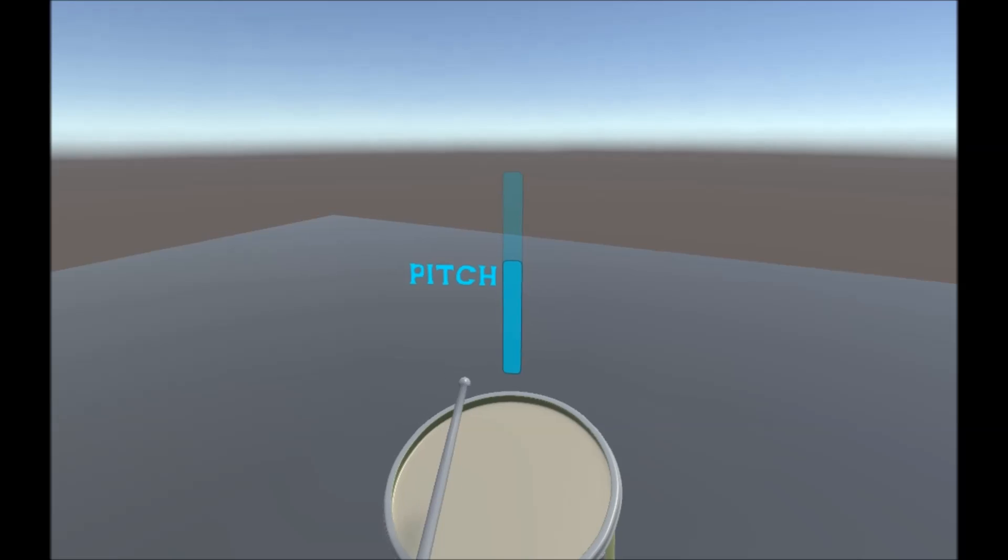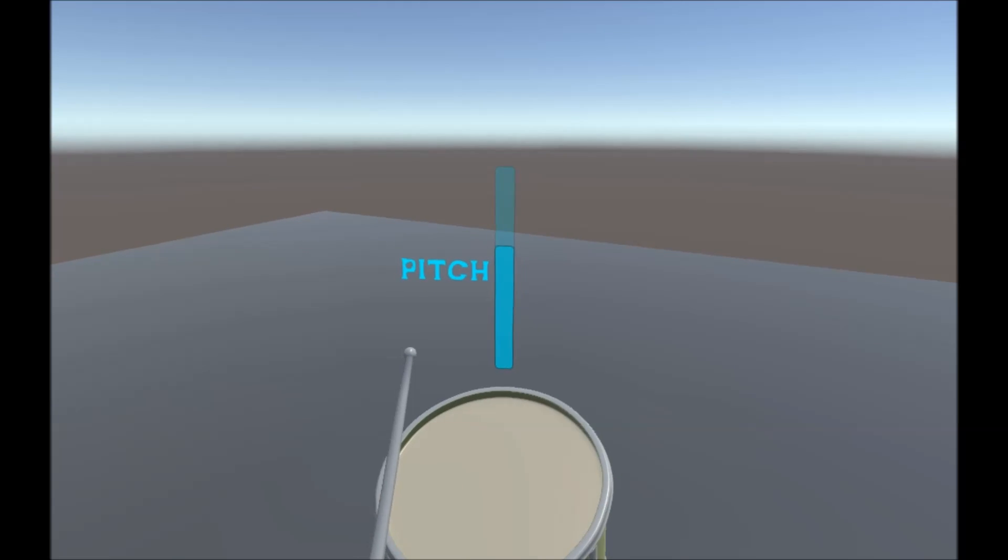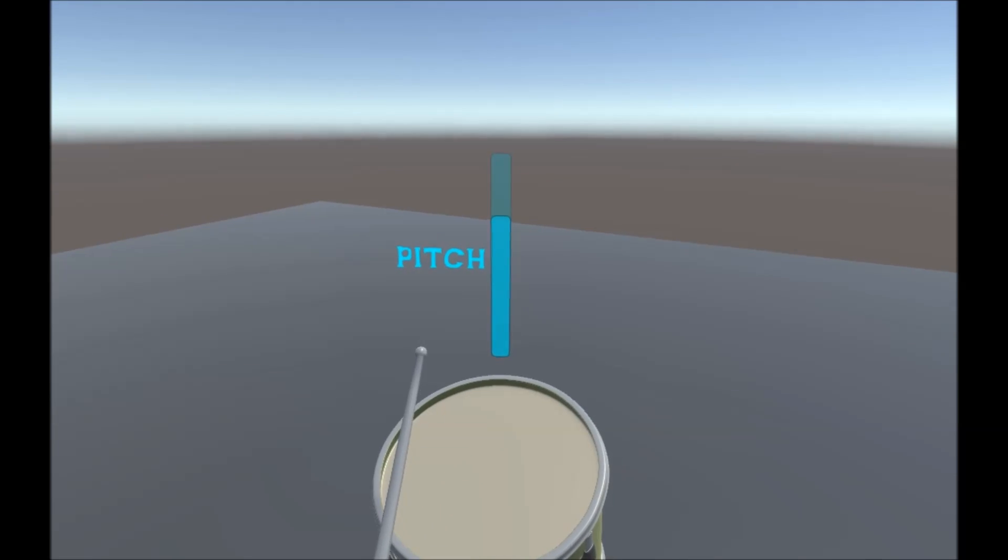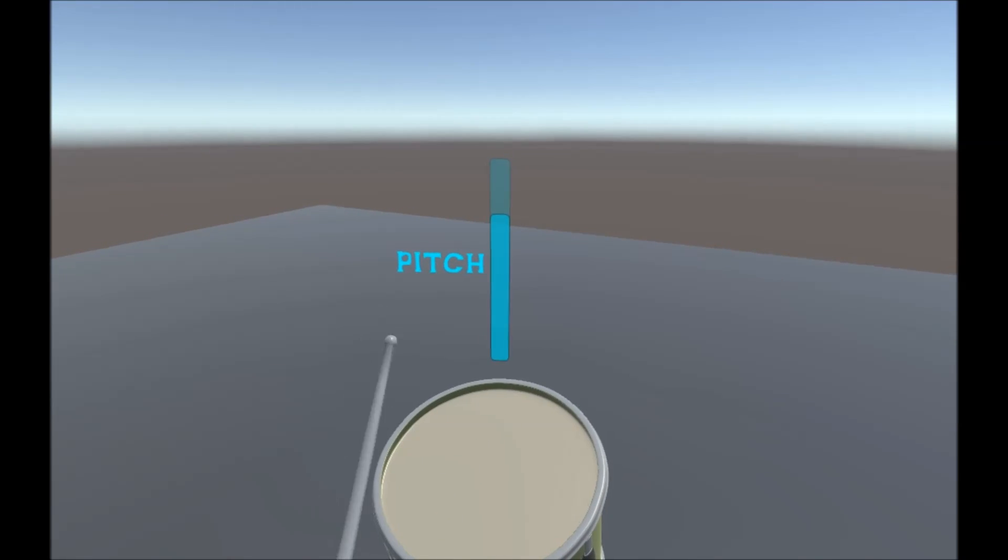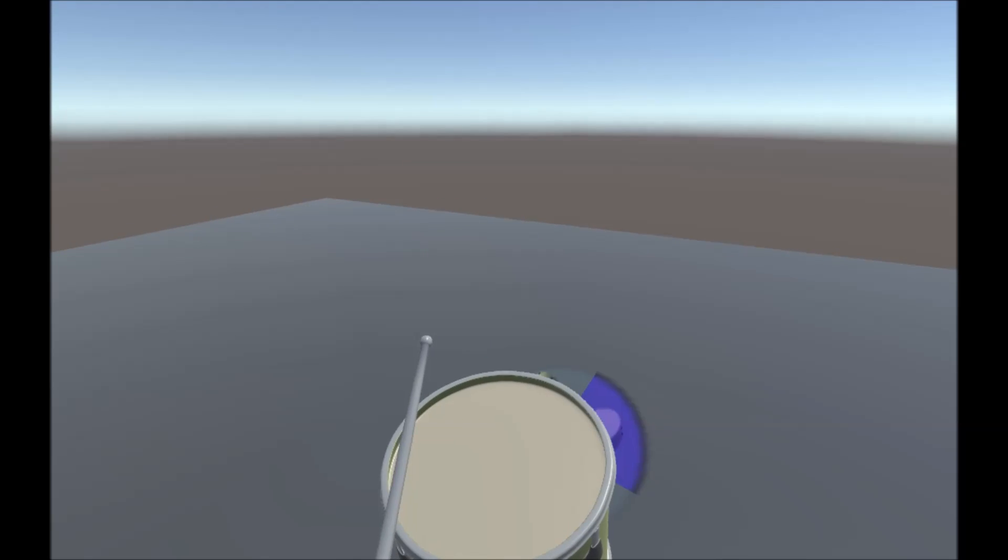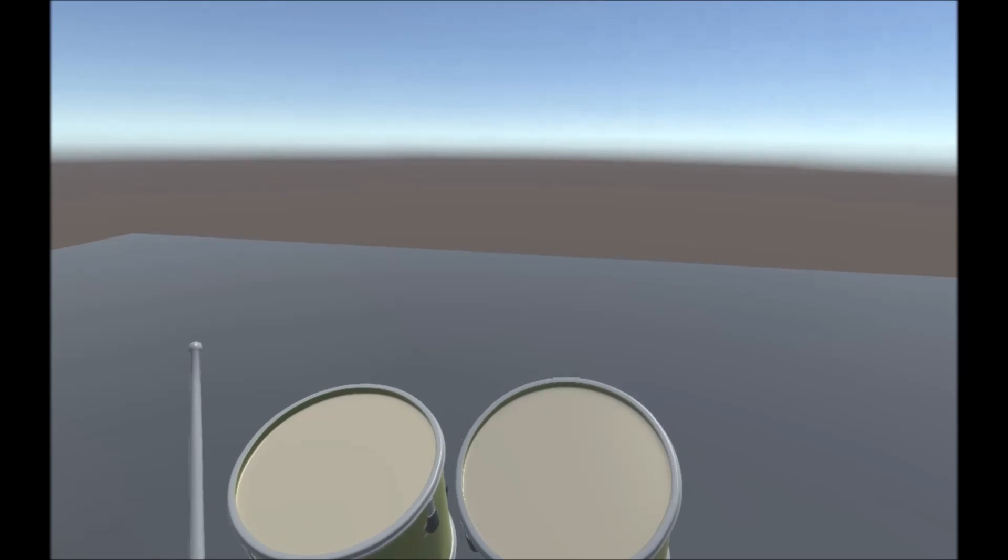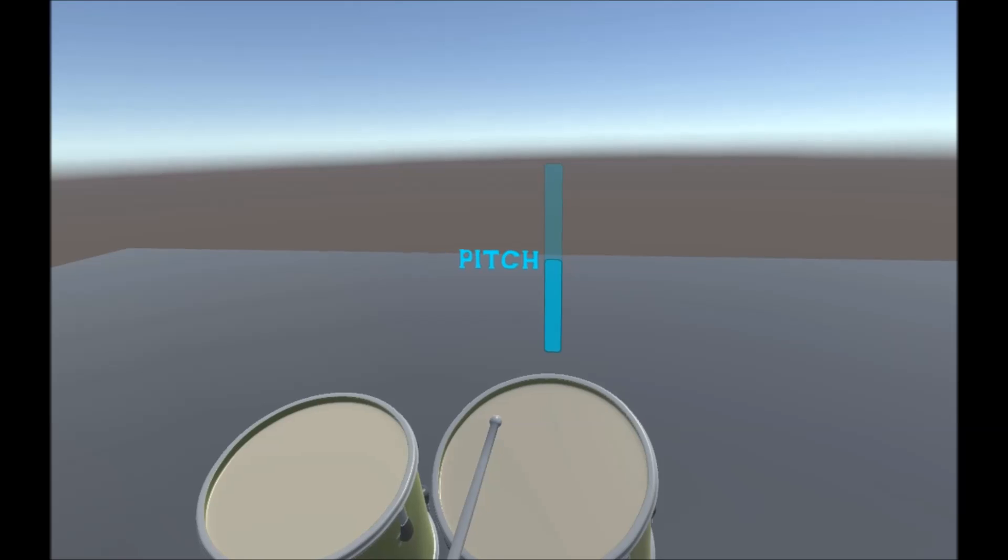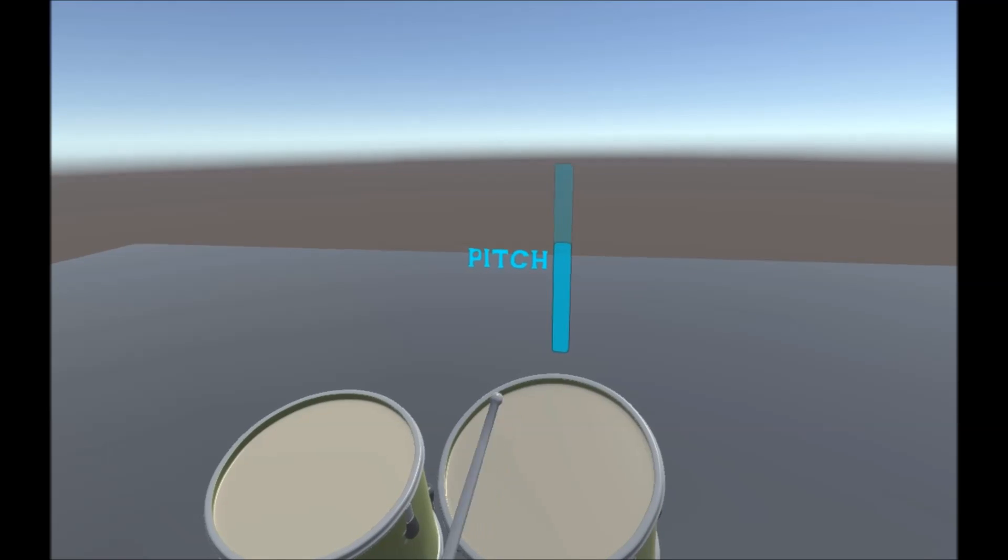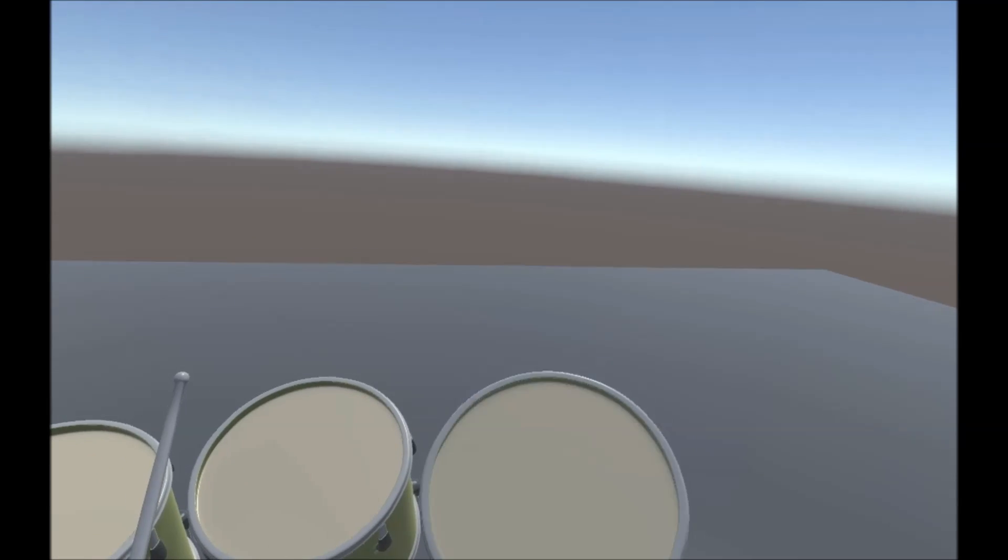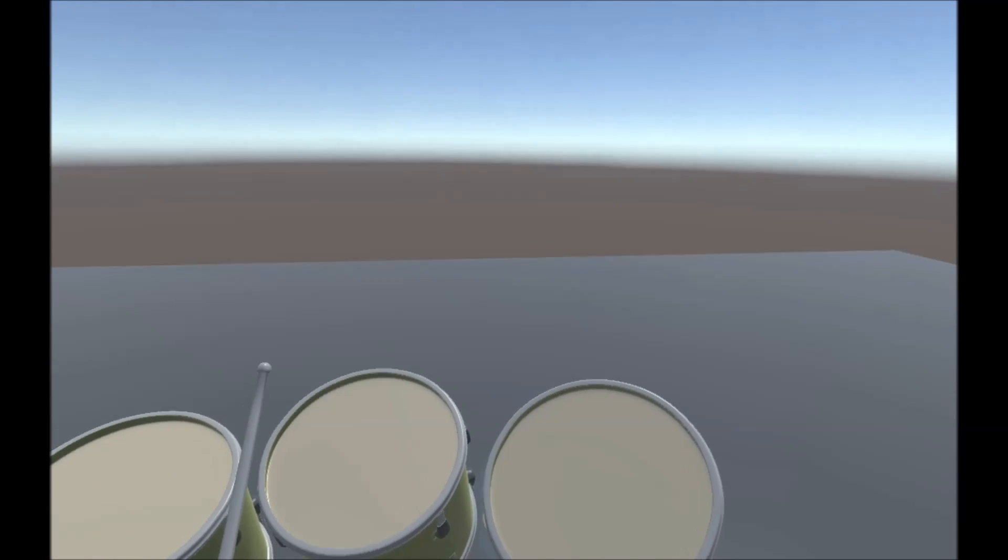And by using the trackpad, sort of like the old iPods, we can do that. Let's chuck in another one.